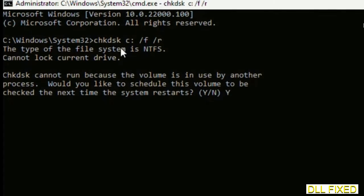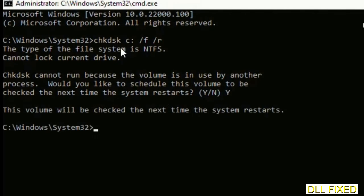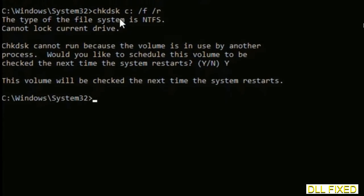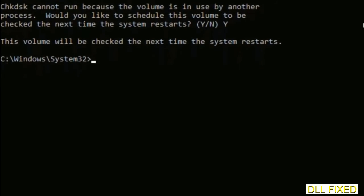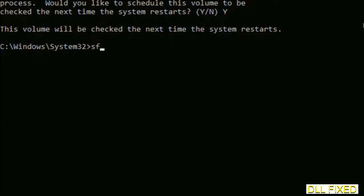Then the next command would be sfc space slash scannow. Just execute this.